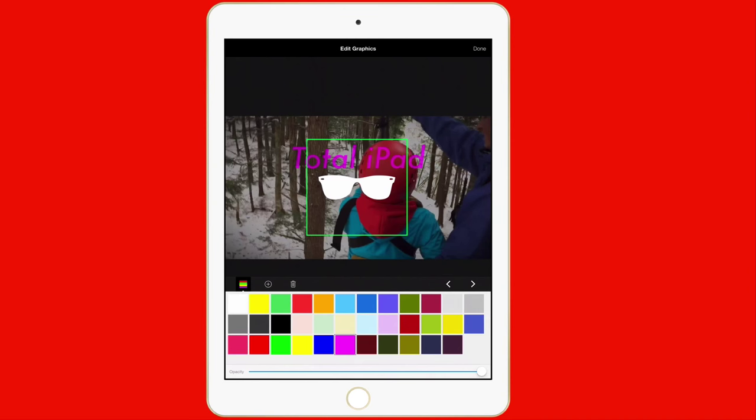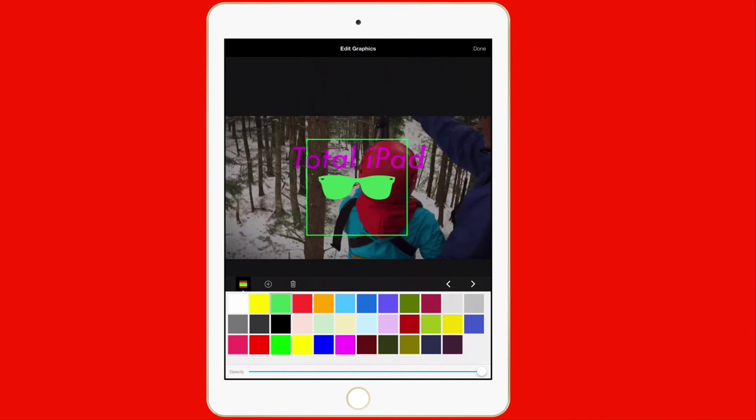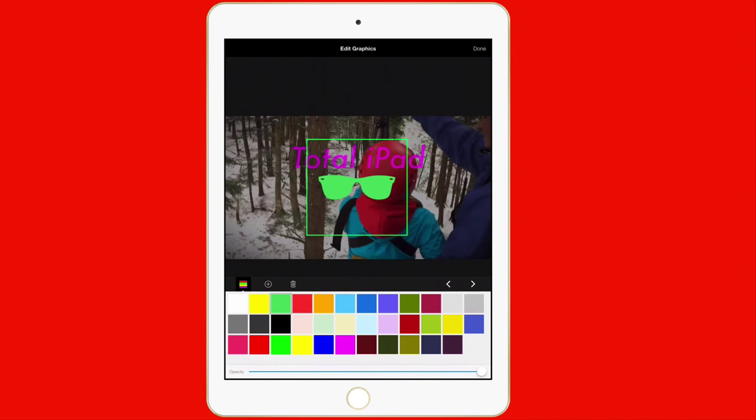I can change the color of it just like I can with any of the other text. Let's go ahead and go with the green. I can delete something or I can move the left or right. That'll go between the glasses and the Total iPad text. I'll just tap done up here in the upper right.